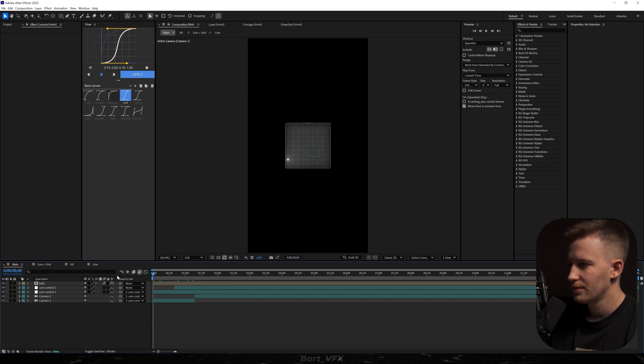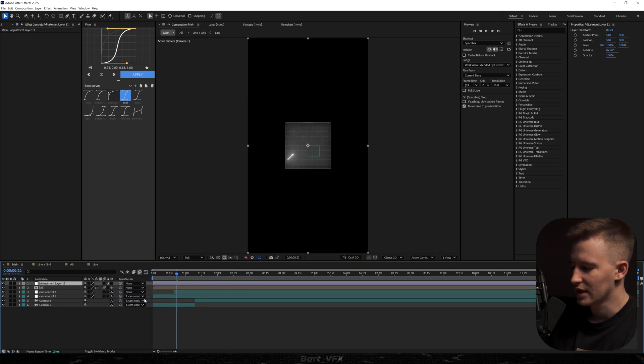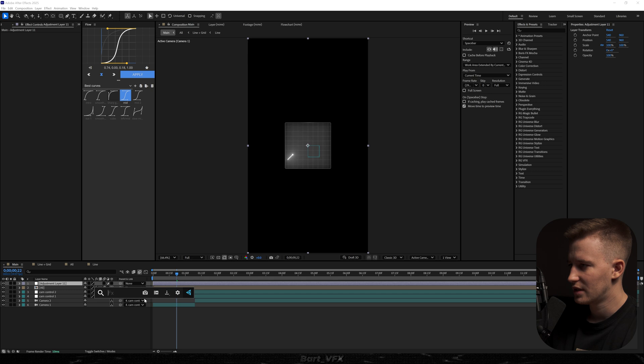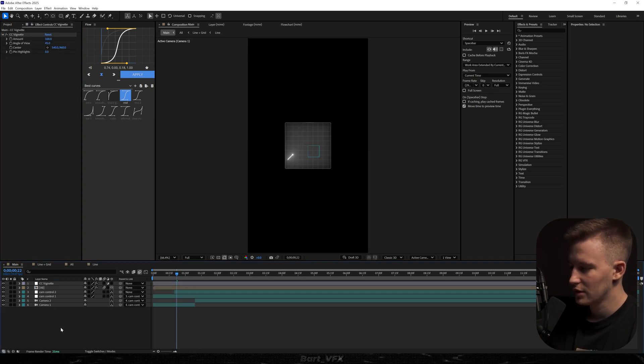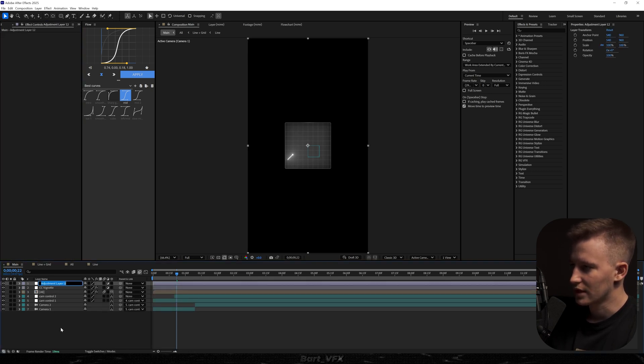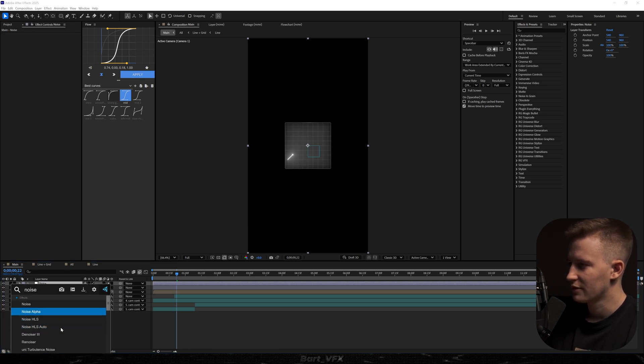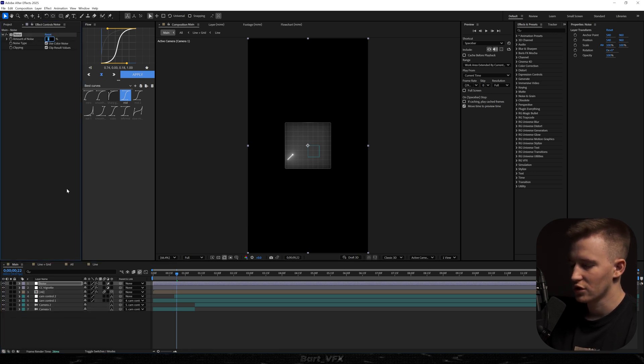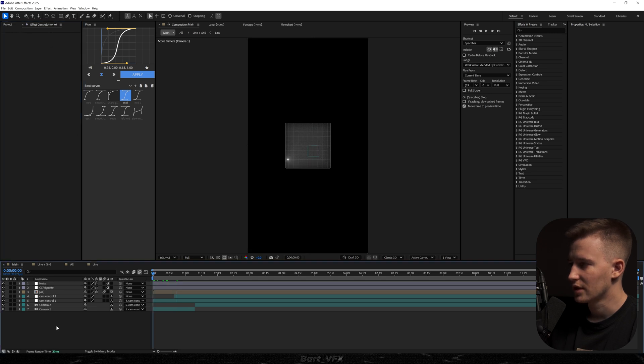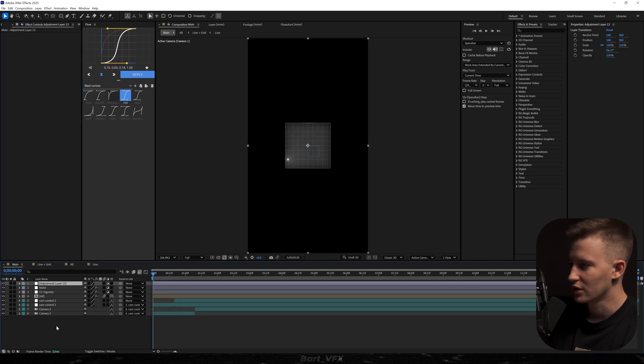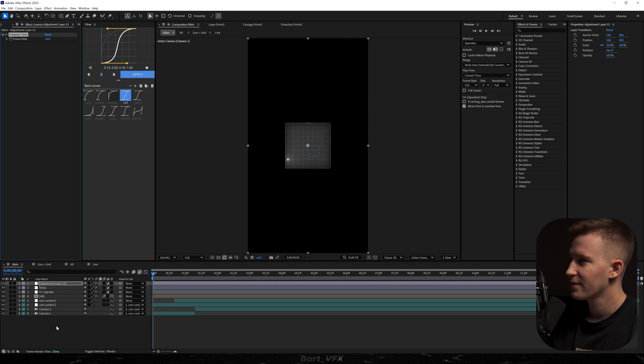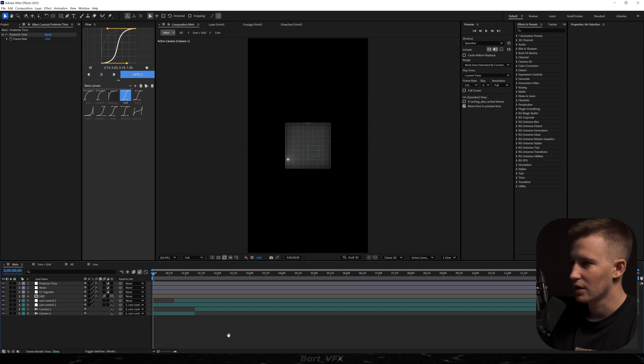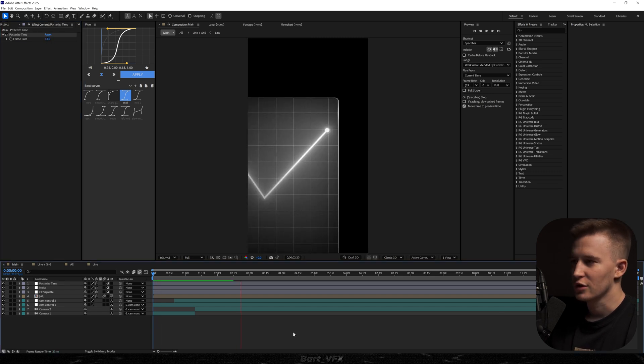Let's turn on the motion blur and here on top we're going to add an adjustment layer with vignette and also we're going to rename it. Then we're going to create another one which is a noise. We're going to add the effect. I'm going to change it to 10 and uncheck use color noise. Then I'm going to create another one which is going to be posterized time. We're going to change it to 13 this time and let's see. So much difference with the effects.